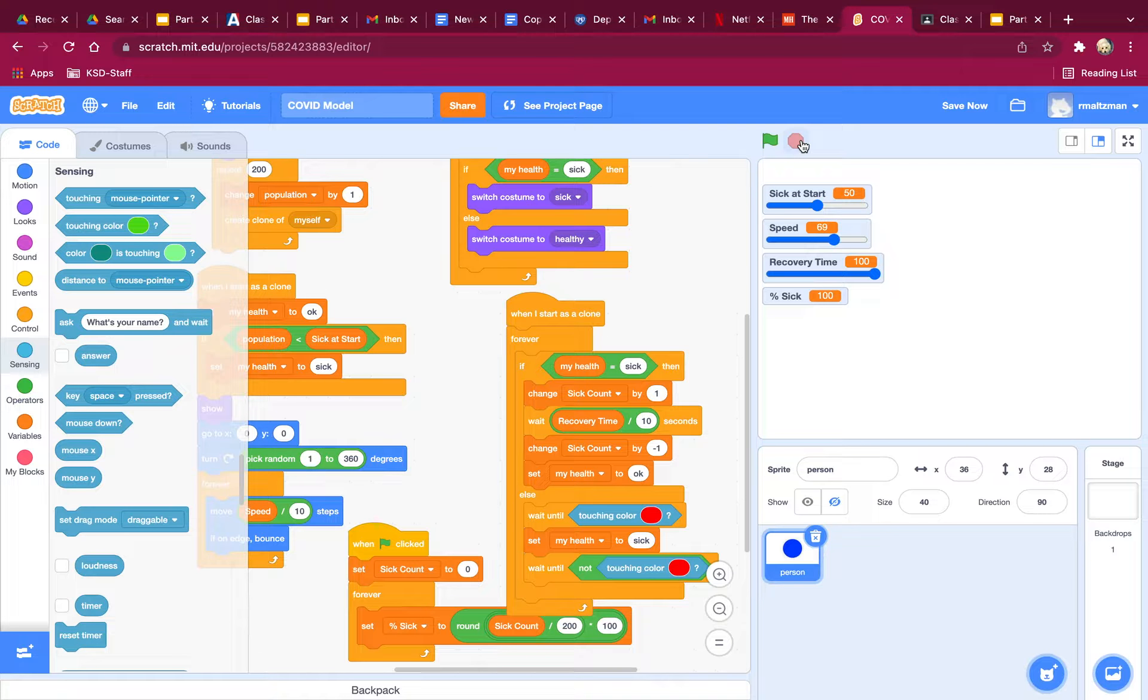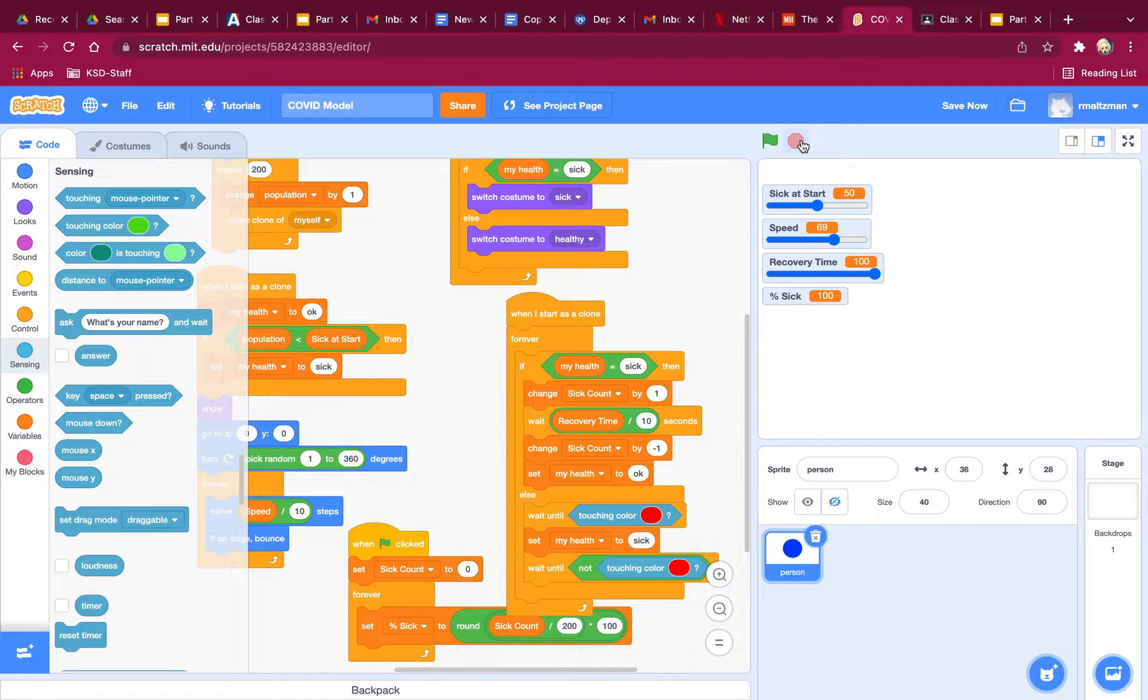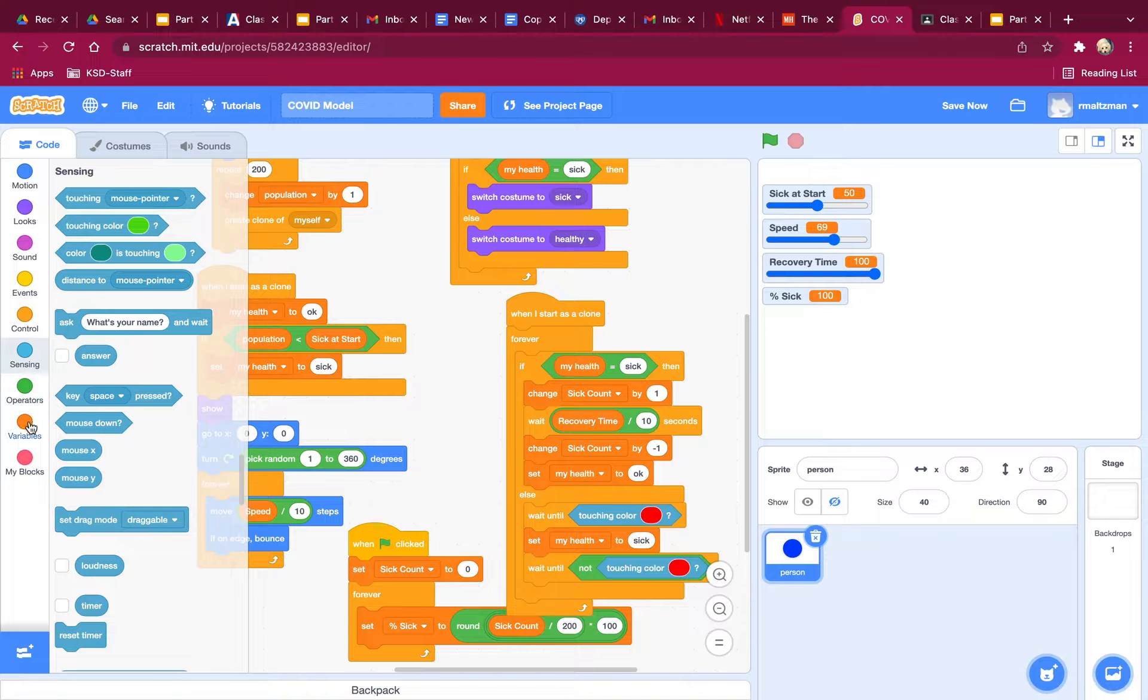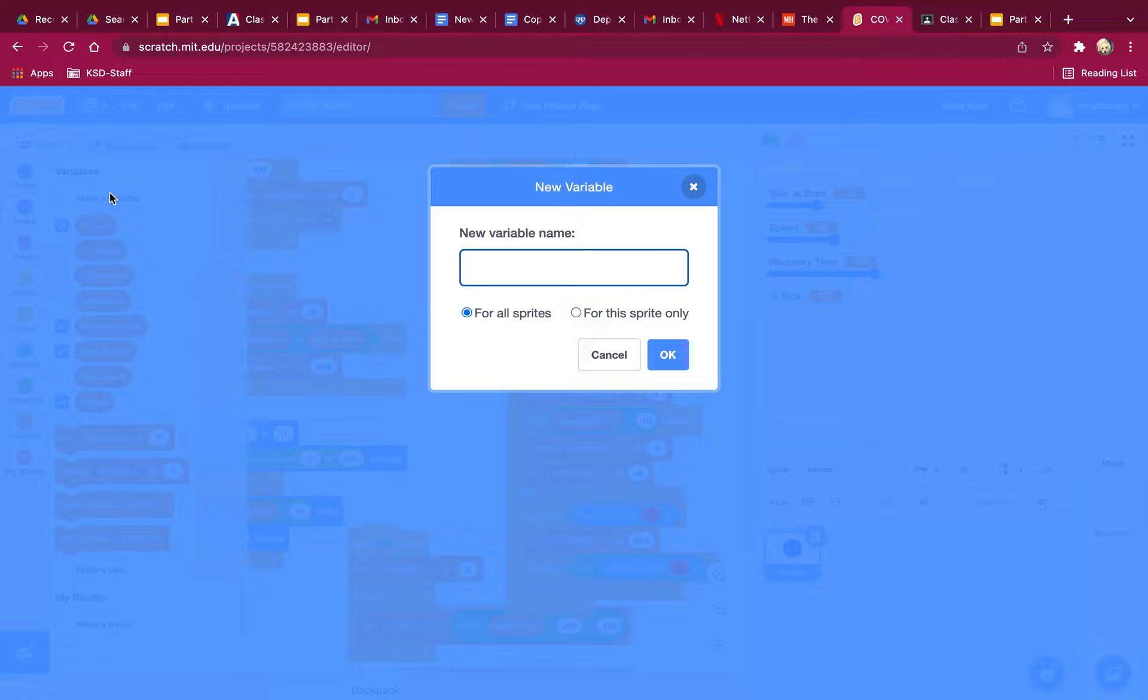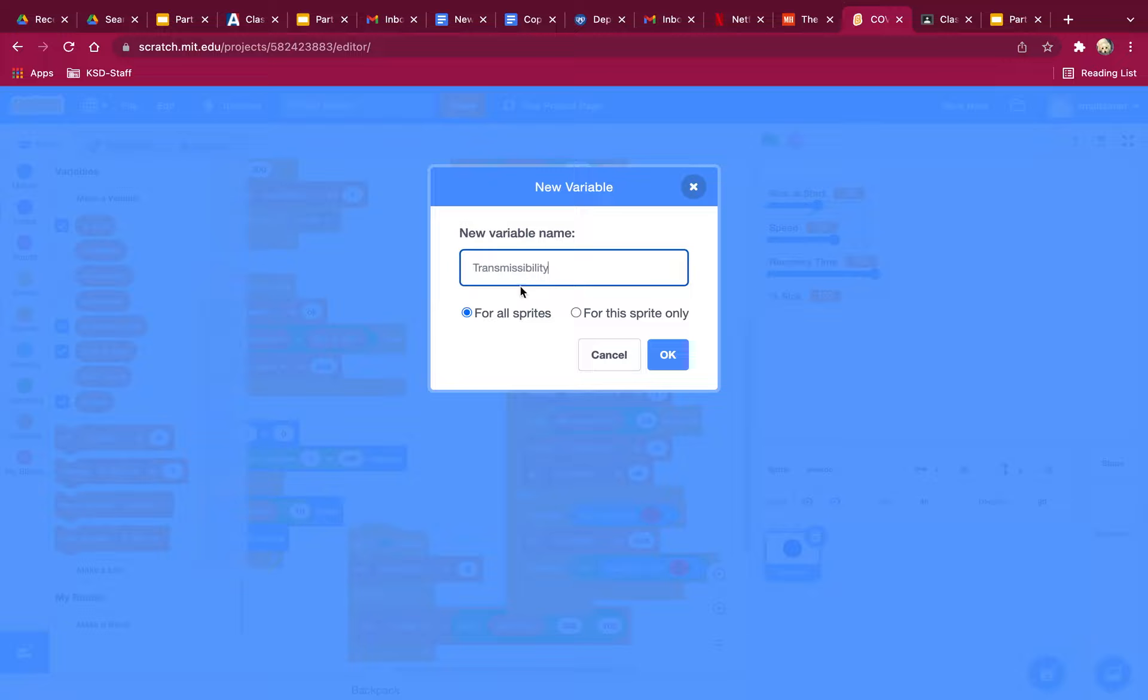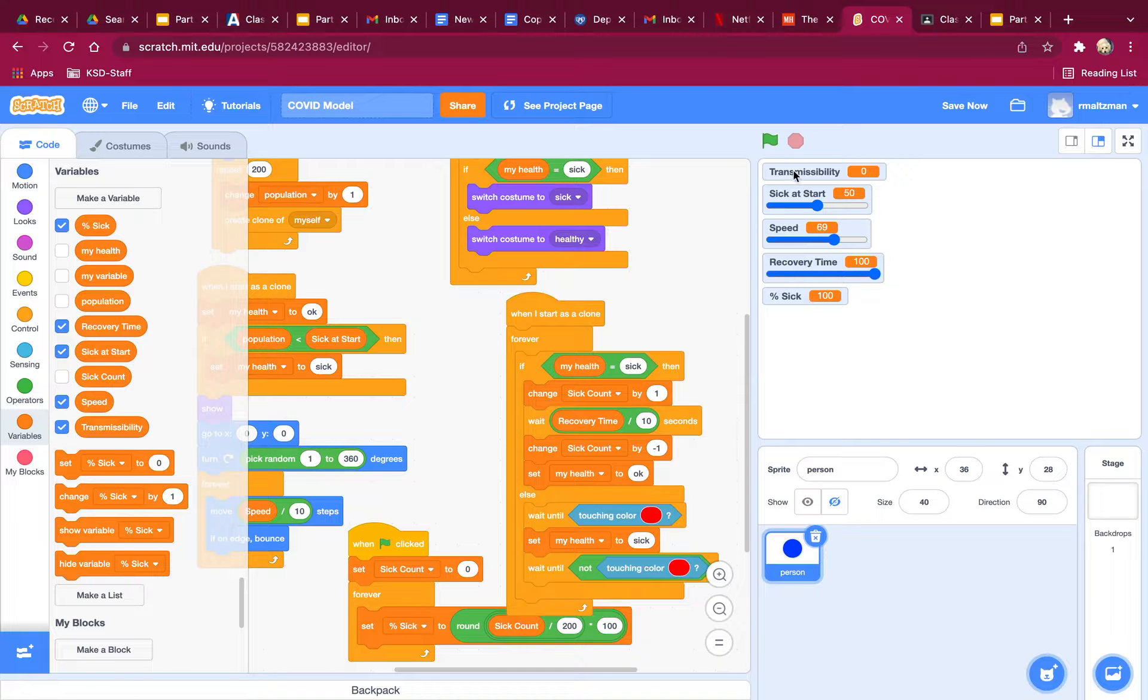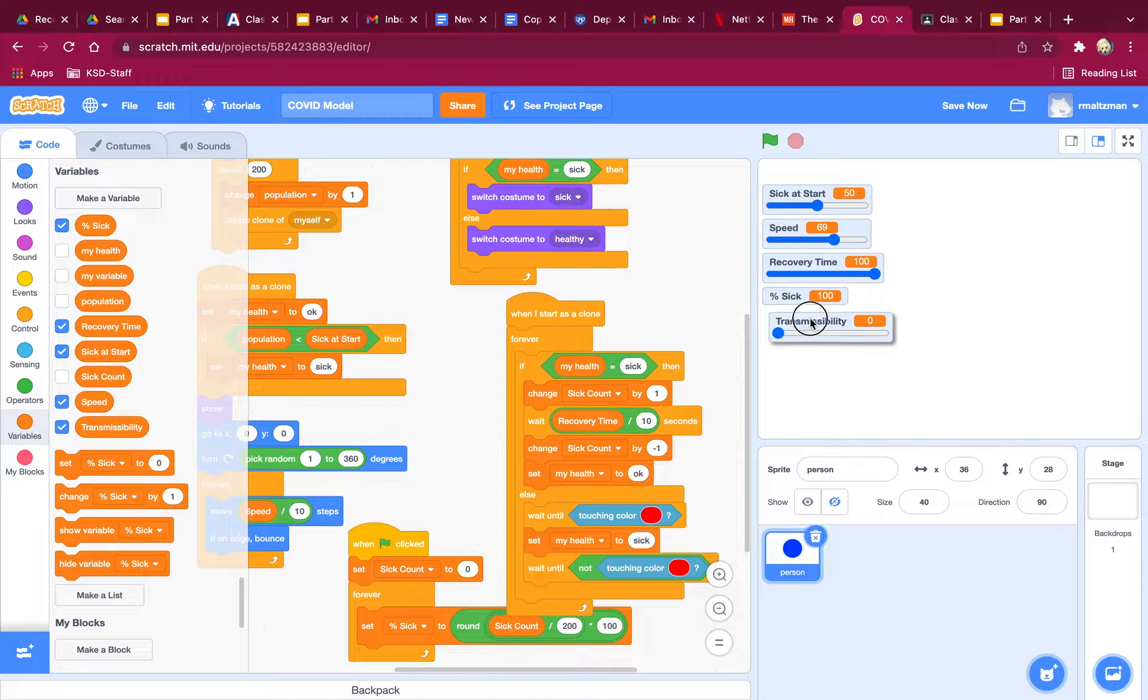But you know what's interesting is that's not how this illness works. It's not like 100% transmissibility. Transmissibility is how easy it is to get sick from somebody else who is sick. So let's go ahead and create a variable called transmissibility. Boy, I hope I misspelled it. So now I'm going to figure out how to actually spell that. It's for all sprites. And I'm going to make this a slider again. So it goes from 0 up to 100.